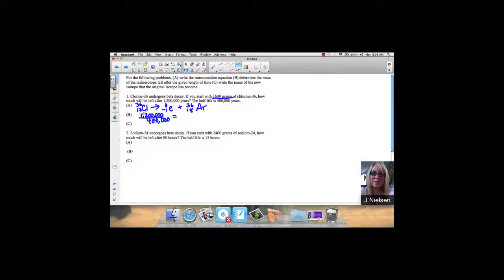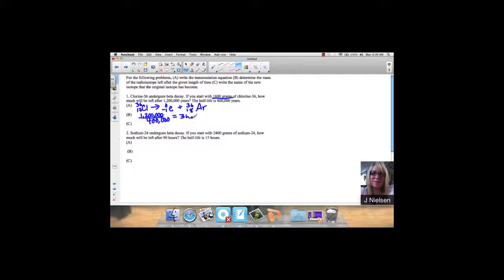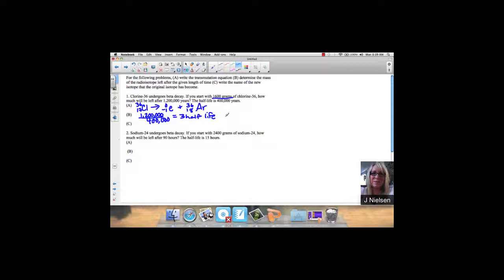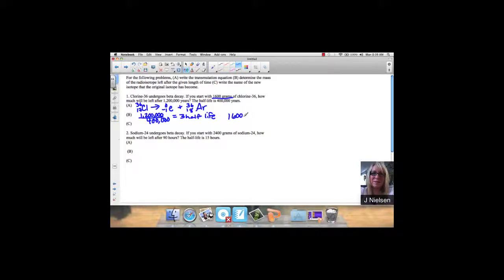So that's what we've undergone. We know that a half-life is the amount of time it takes for one half of the sample to decay. If I'm starting with 1,600 grams, after one half-life, I'm left with 800 grams.